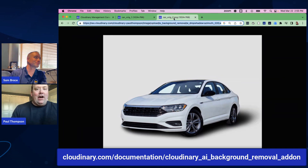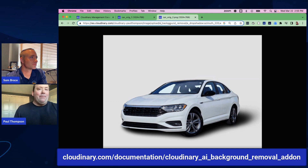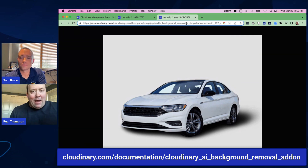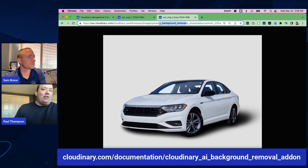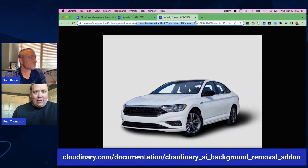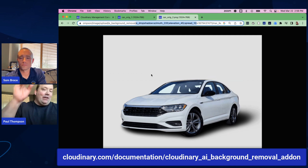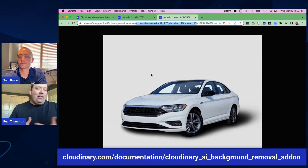I have another copy of this image in my library. Looking at my code up here, I'm using the URL transformation API and simply passing the e-background removal effect, which uses Cloudinary AI to remove the background. I'm also passing the drop shadow effect we covered last week. There are three settings for the new AI drop shadow: azimuth — the angle of the light, elevation — the height of the light, and spread — the spread of the shadow.